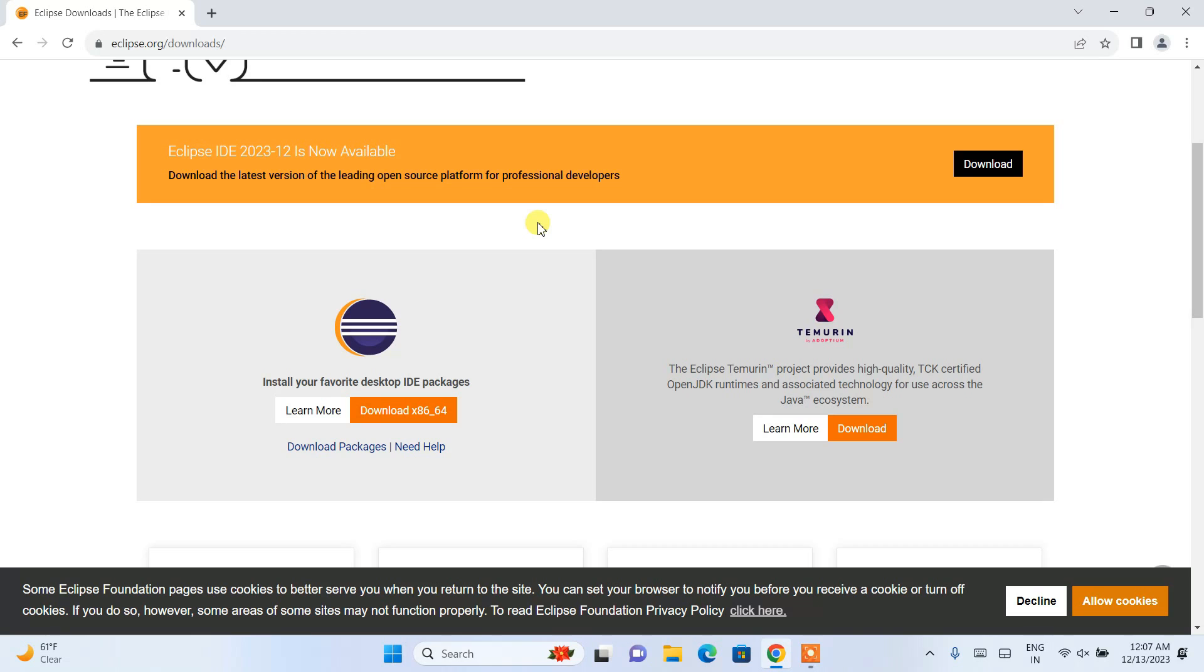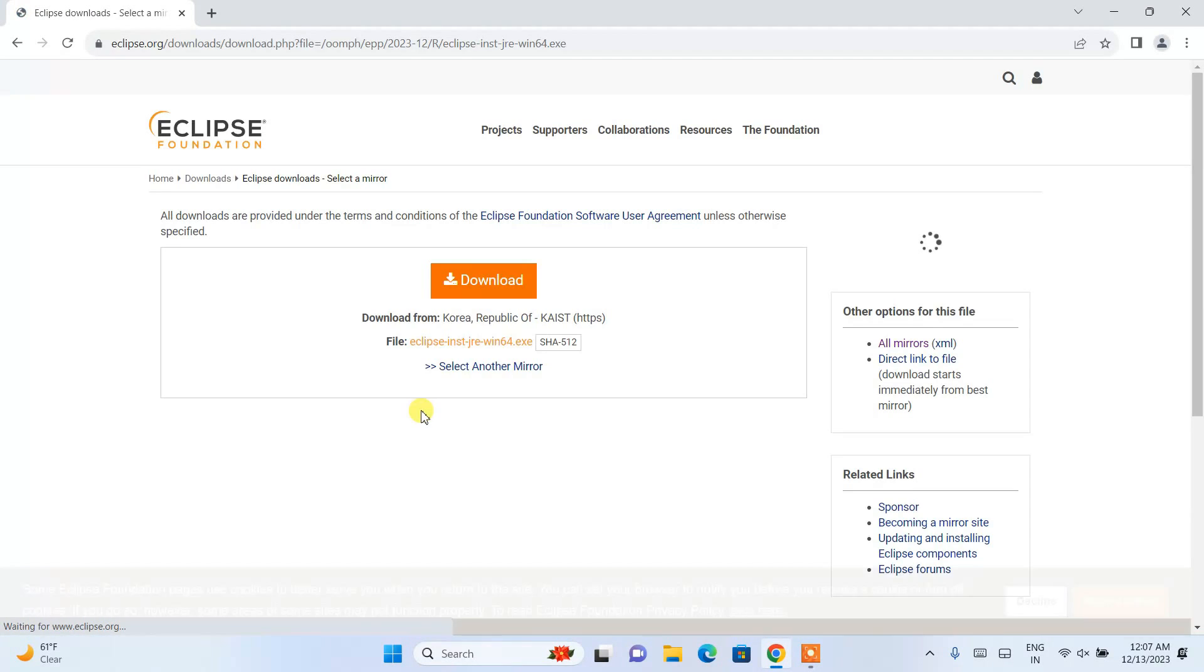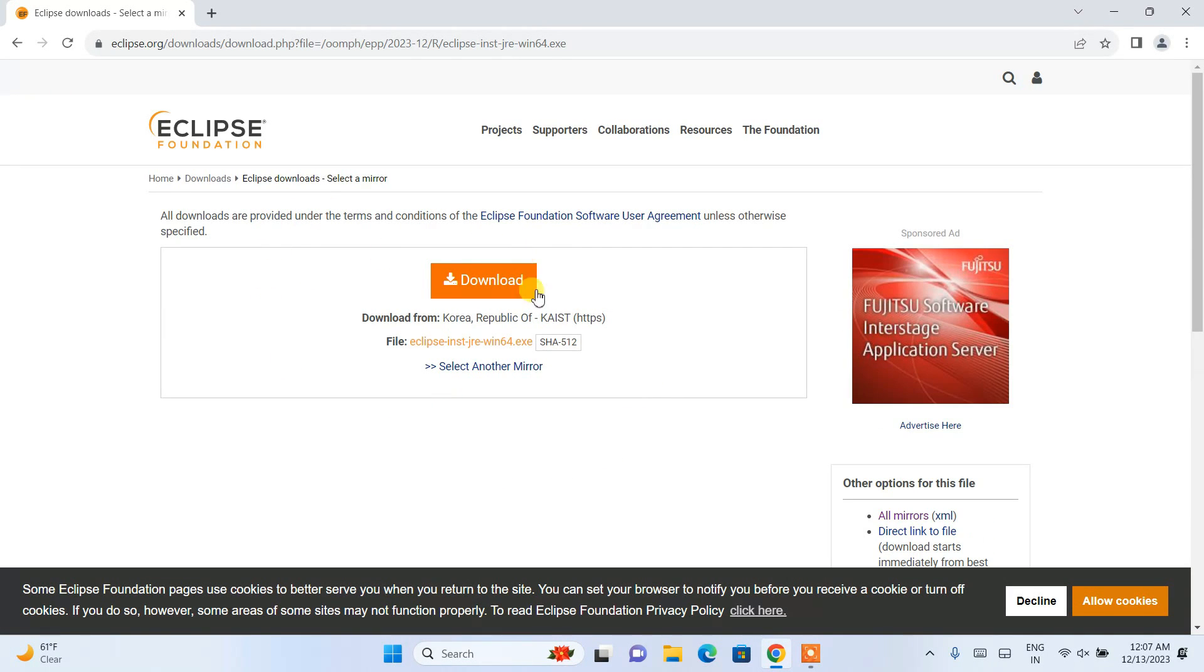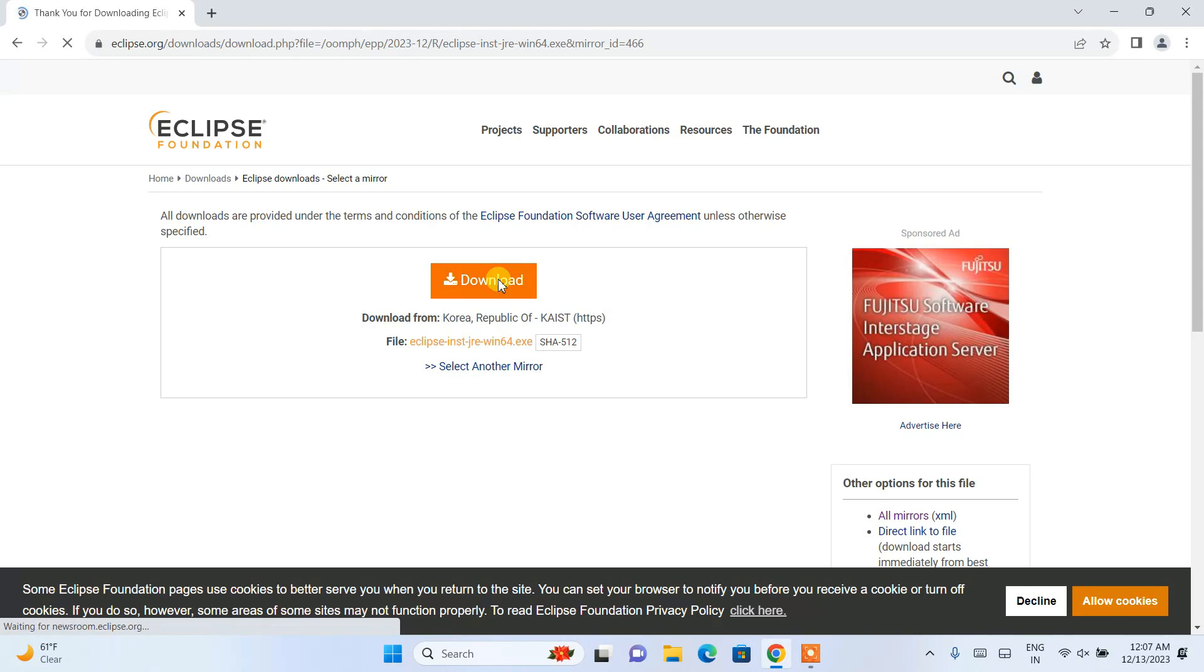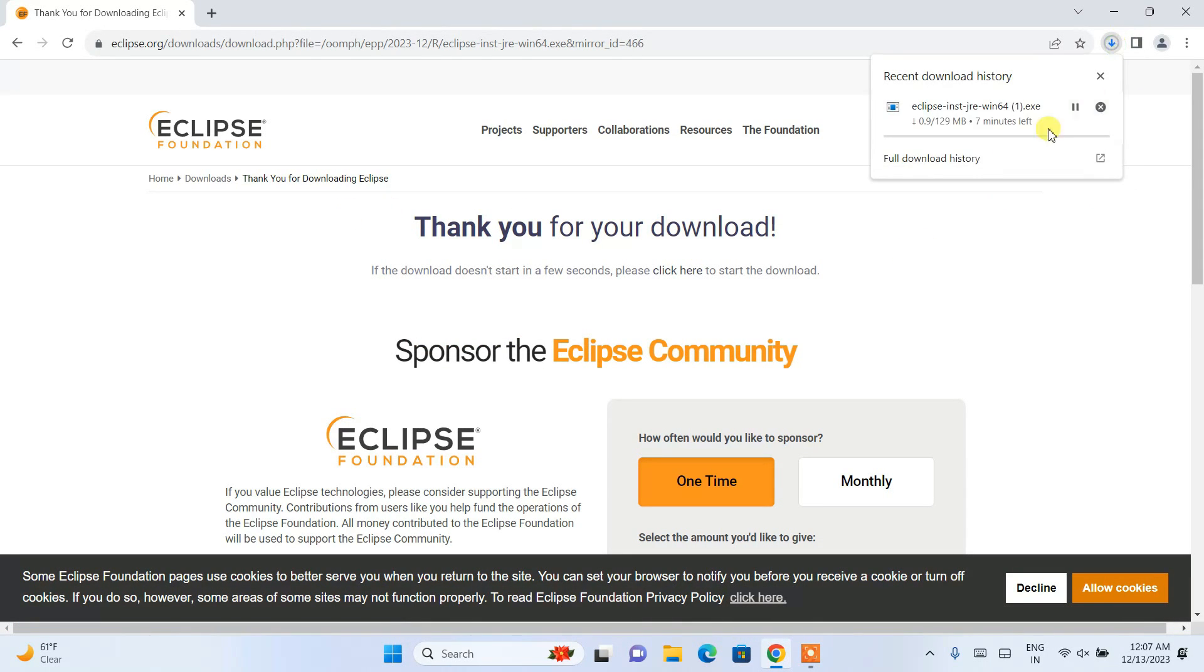Here's the Eclipse icon and the download button. Click on it, and it will redirect to another page where you need to click the download button again. The download will start. I've already downloaded it, so I'll cancel this.